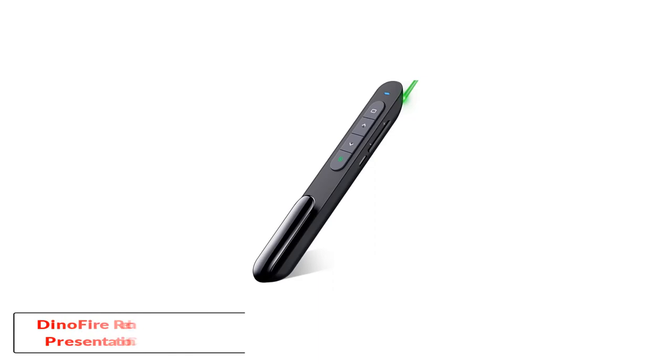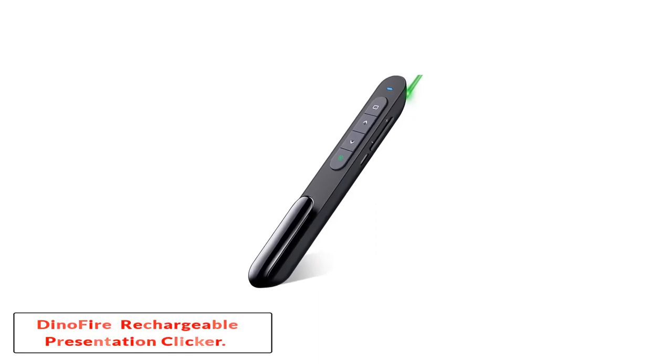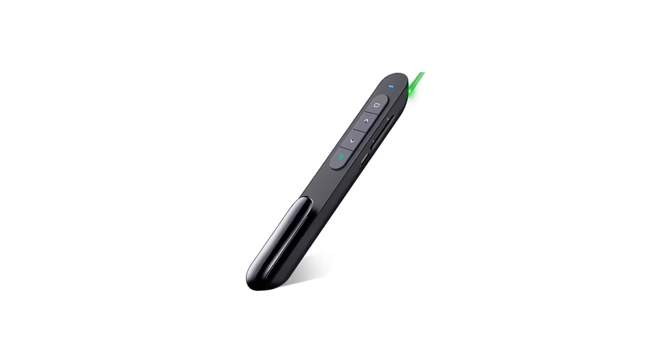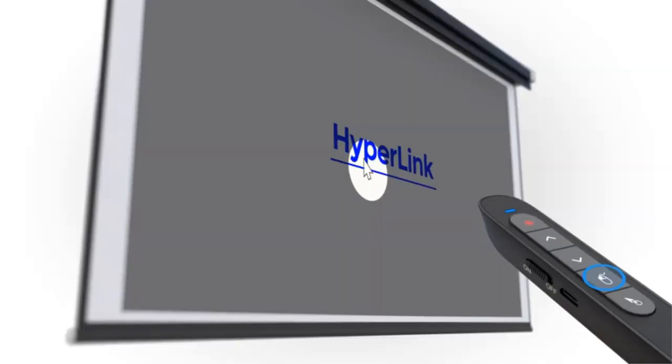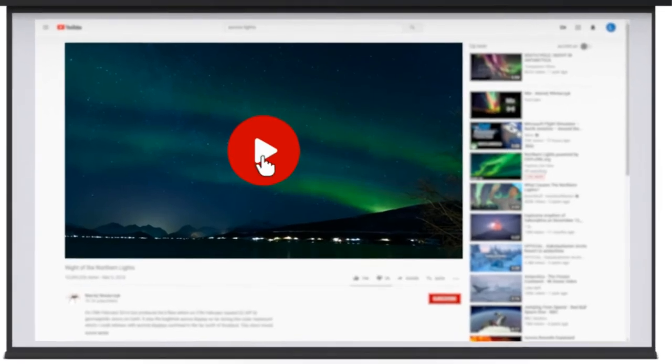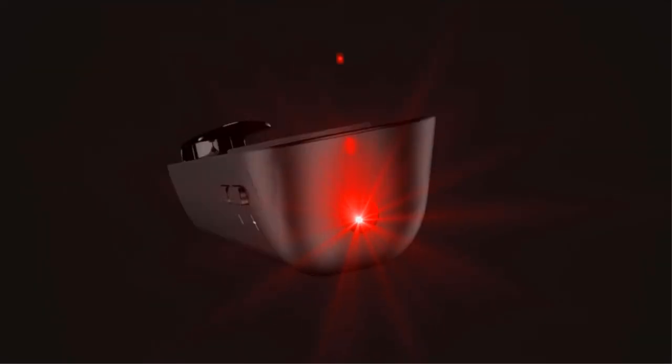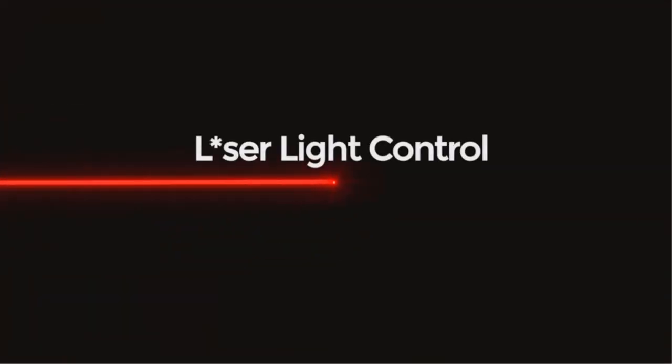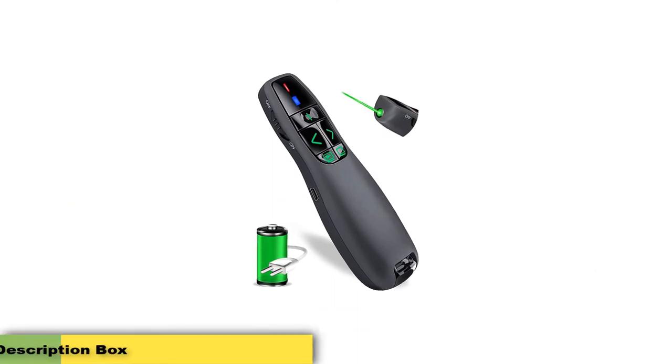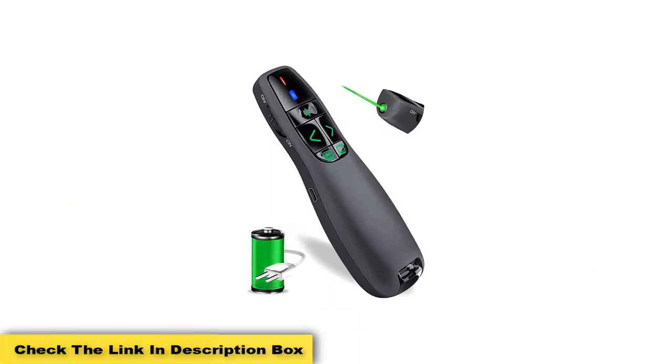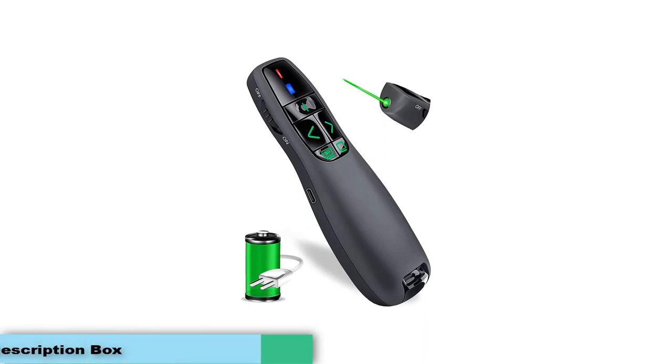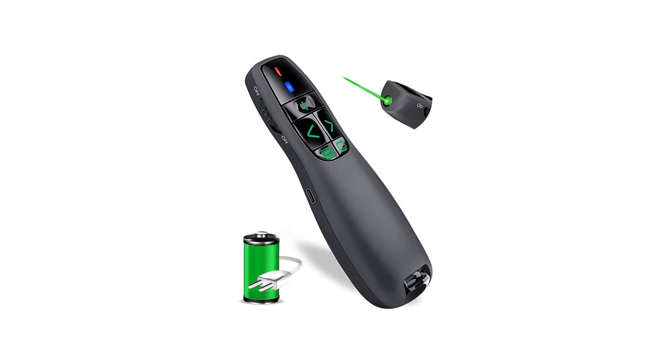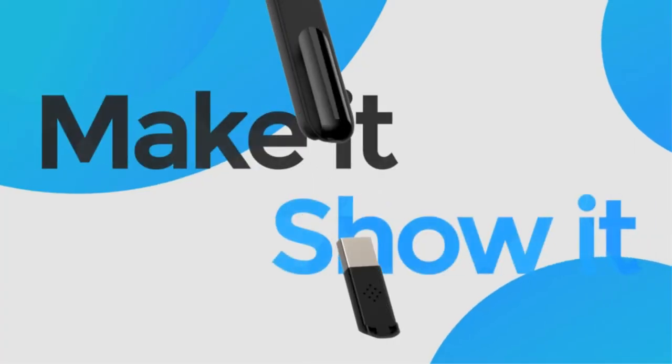DinoFire Bluetooth USB Rechargeable Presentation Clicker. DinoFire FR-0201 Presentation Remote sports a stylish, lightweight pen-style design. There is an inbuilt storage space for the USB receiver at the bottom as well. There is no need to install any driver or software to use DinoFire FR-0201. This means you can easily carry it in your pocket and use it whenever you want.